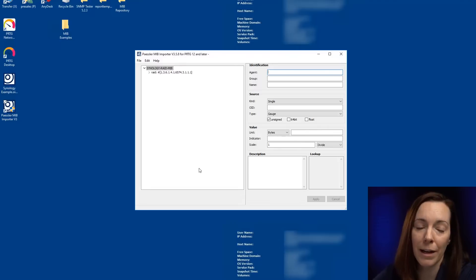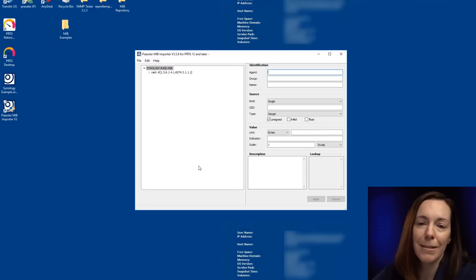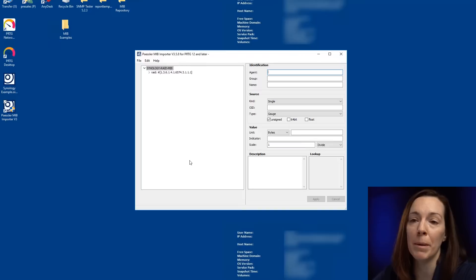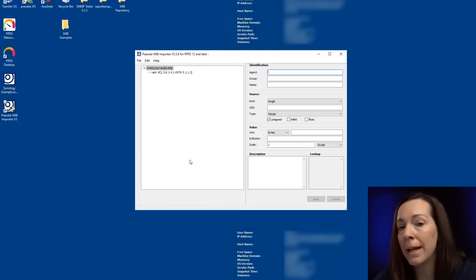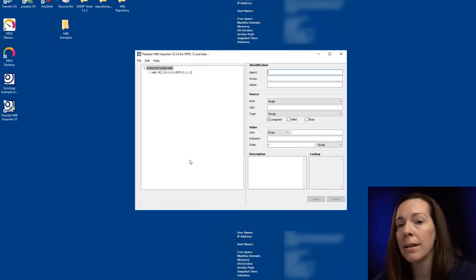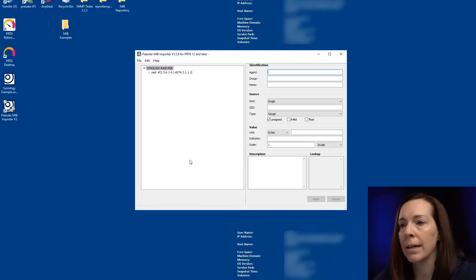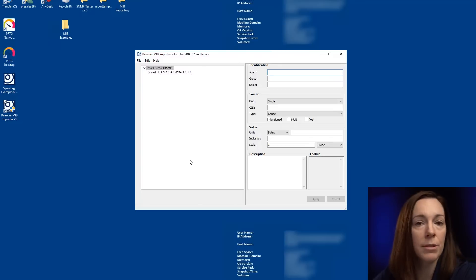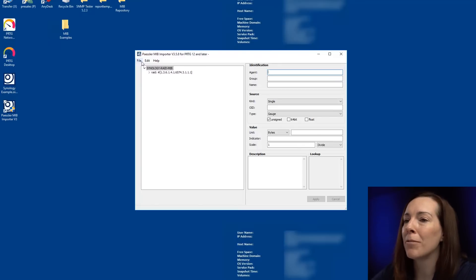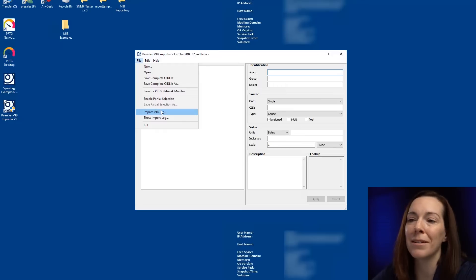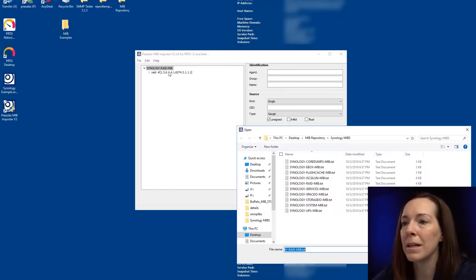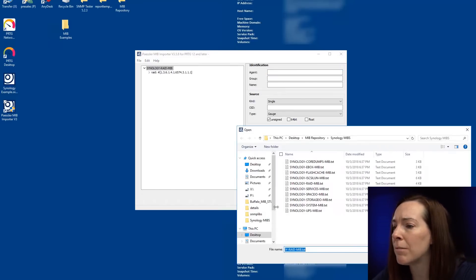Sometimes you do have to go into the MIB itself, open it up with Notepad because there's sometimes a typo in it, a bracket or parentheses or something missing. So you may have to manually intervene. In a perfect world, it runs as smooth as this all the time. But just know sometimes it may take a little bit. So that was my RAID one.